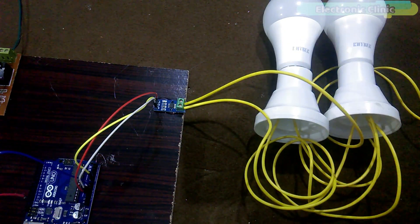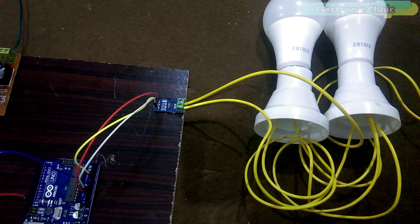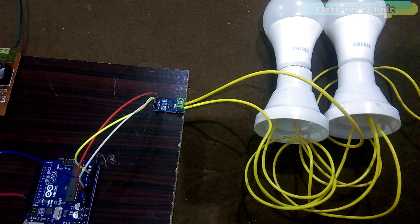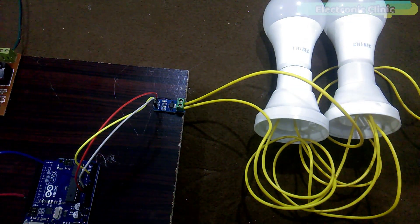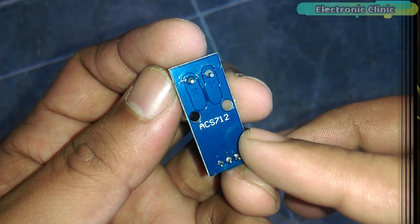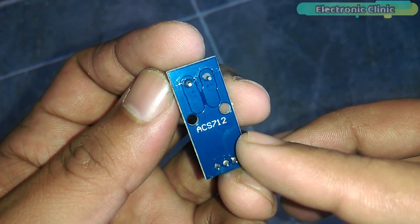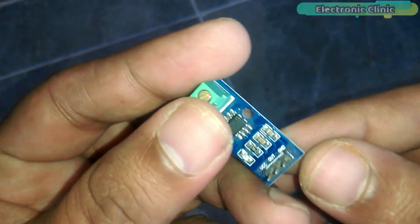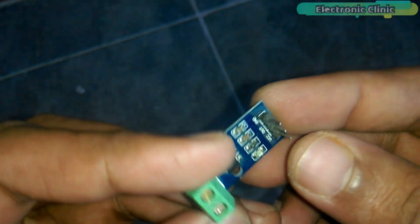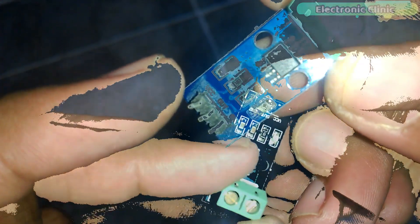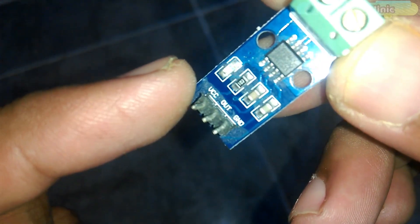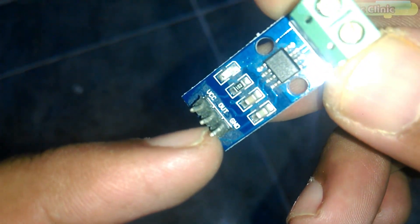These components can be purchased from Amazon. The components purchase links are given in the description. This is the ACS712 Current Sensor, as you can see. It has three male headers, labeled as VCC, Out, and Ground.